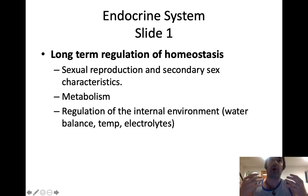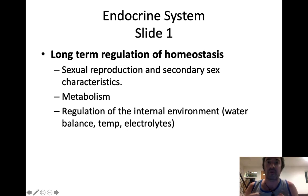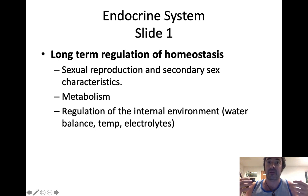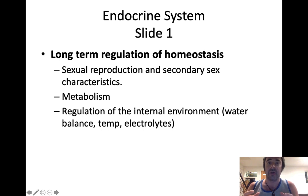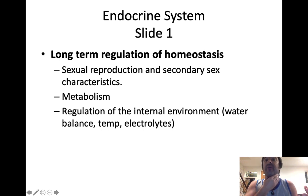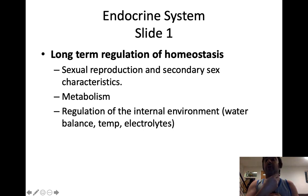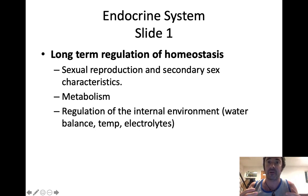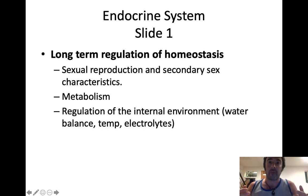Whereas the nervous system uses electrical signals and chemical messengers called neurotransmitters, the endocrine system uses chemical messengers called hormones. Those hormones are secreted into the blood and travel through the bloodstream to distant target cells where they mediate long-term responses. It takes longer for the endocrine system to respond, but when it does, it can tell different organs what to do for a longer period of time. The endocrine system mediates things we regulate day in and day out: sexual reproduction, maintenance of secondary sex characteristics like where hair grows, the pitch of your voice, muscle deposition, and adipose deposition.